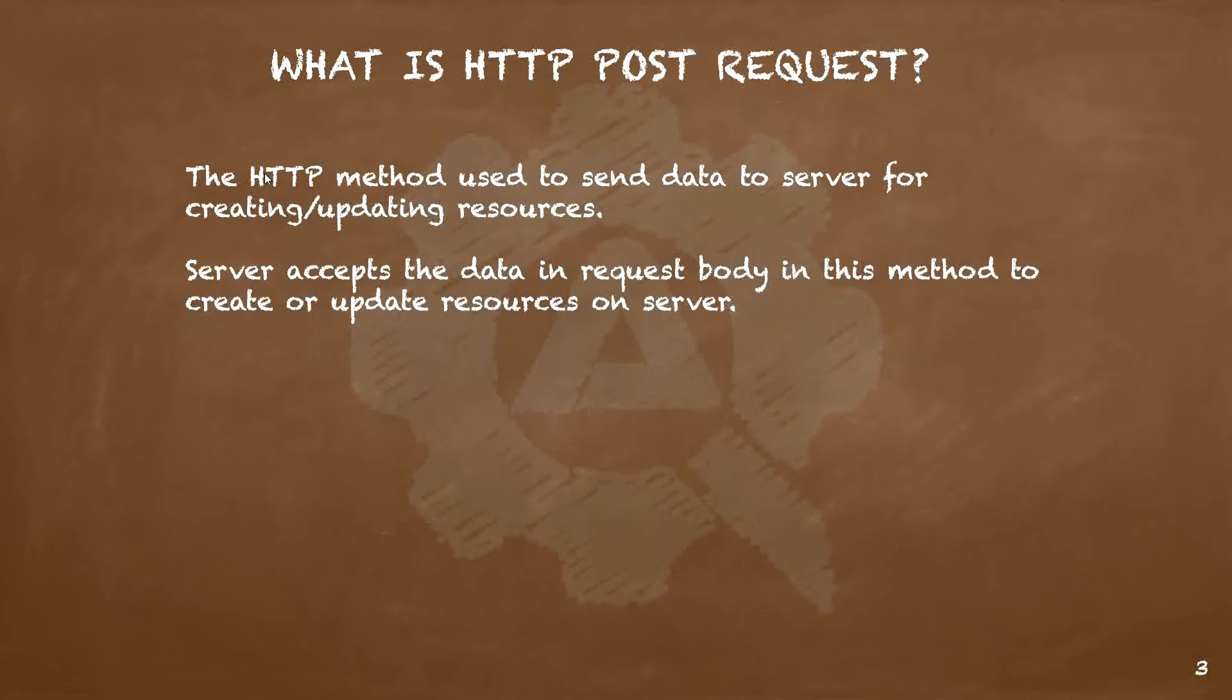Now suppose you wish to create a new resource on the server. How will you do that? That is when the HTTP POST request is helpful. It is the HTTP method used to send data to the server for creating or updating resources. The data that needs to be sent for creation or updating is sent as part of the request body, which we also refer to as body parameters. The server accepts this data in the request body and it results in creation or updating of resources on the server.